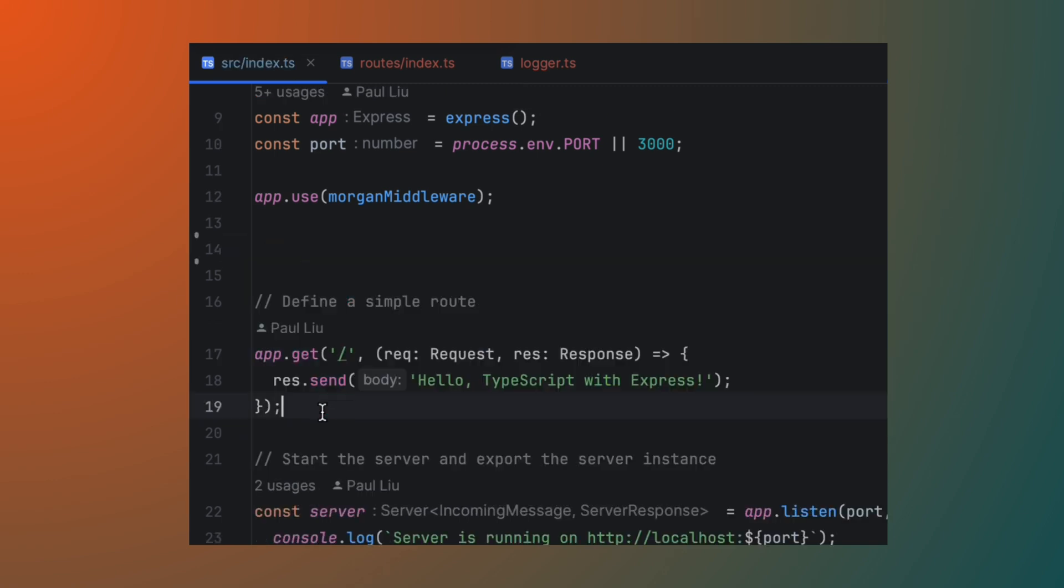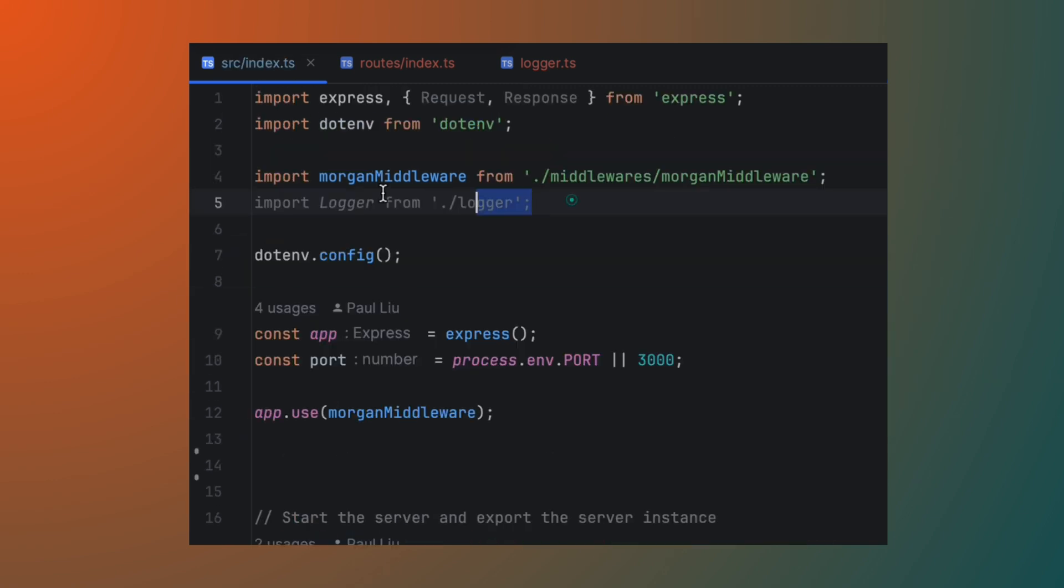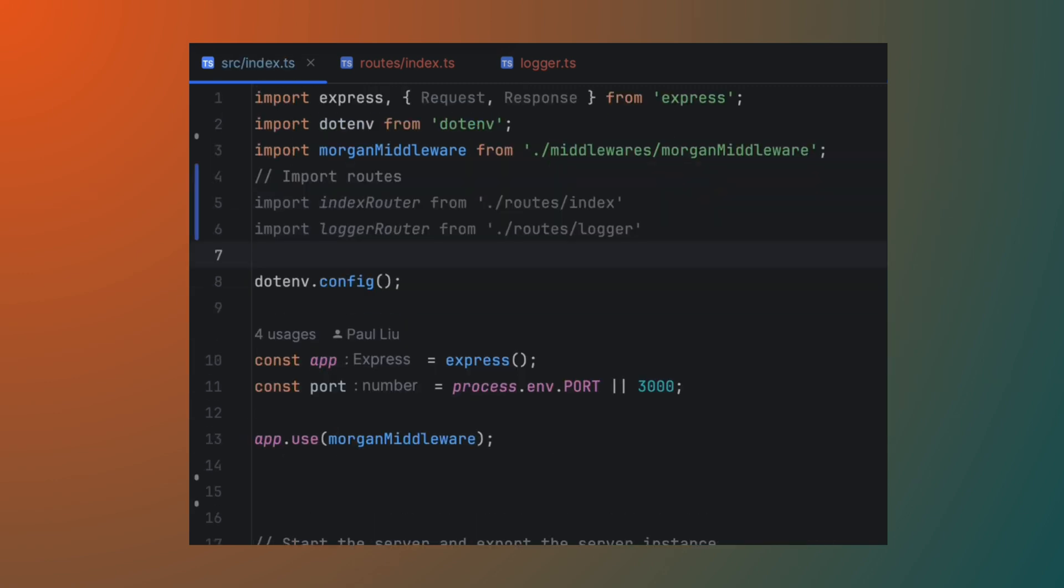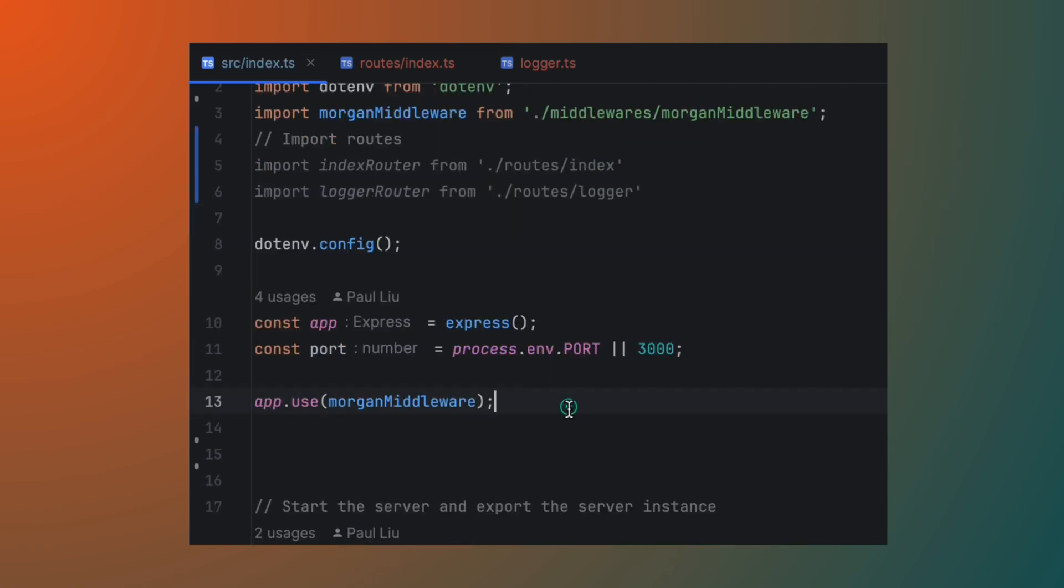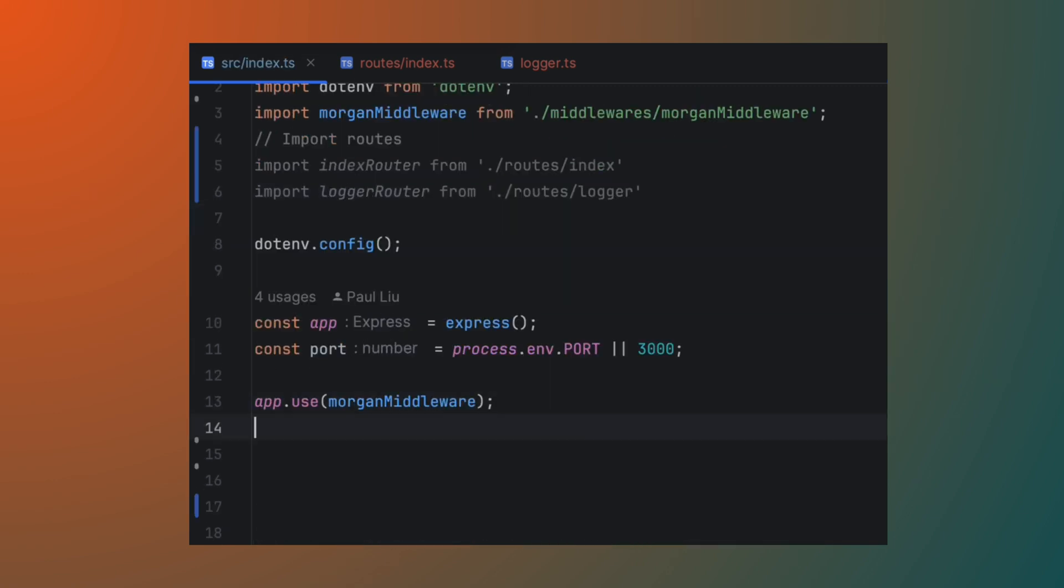In the main app, delete the two route handlers and import the new route files. You then want to call app.use, passing in the path and the router for both index and logger routers.